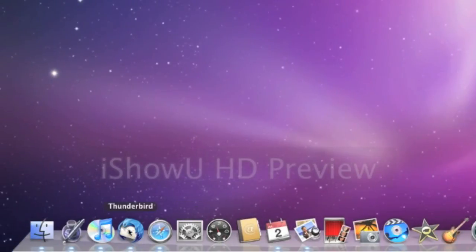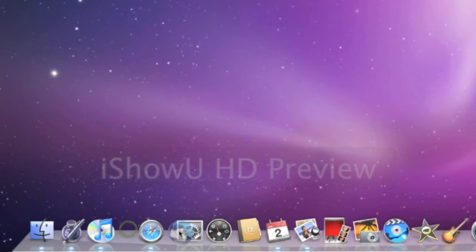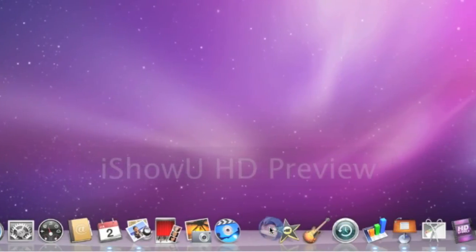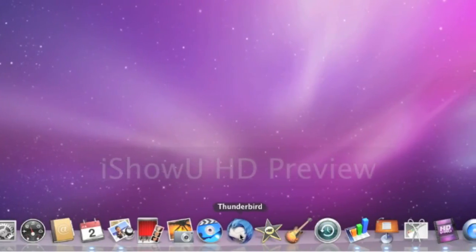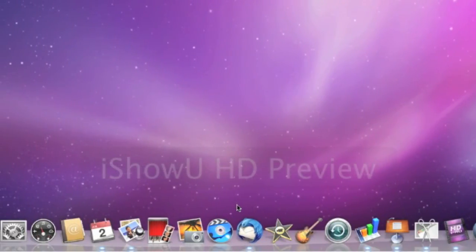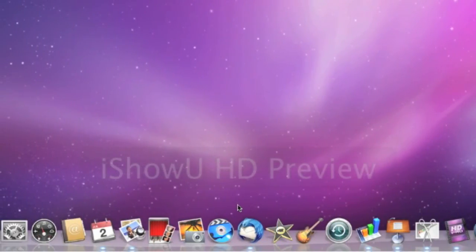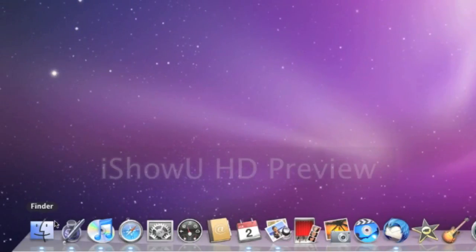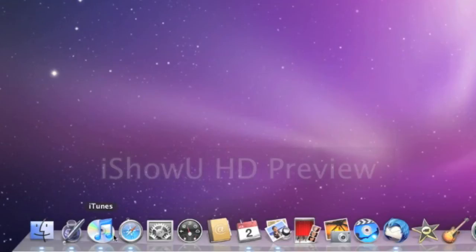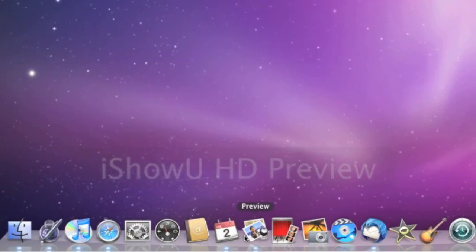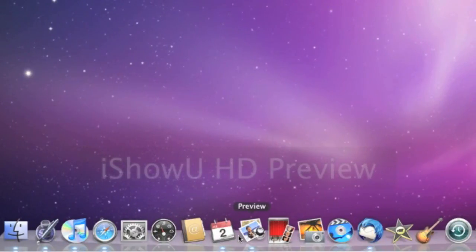Now let's say we want to move Thunderbird, because I don't use it as much. I can drag it and then move it further back. So by doing this, you can arrange the icons on the dock however you like. You can group them by what you use more frequently, or group them by what the applications do. Whatever you choose to do, you can now arrange it the way you want.